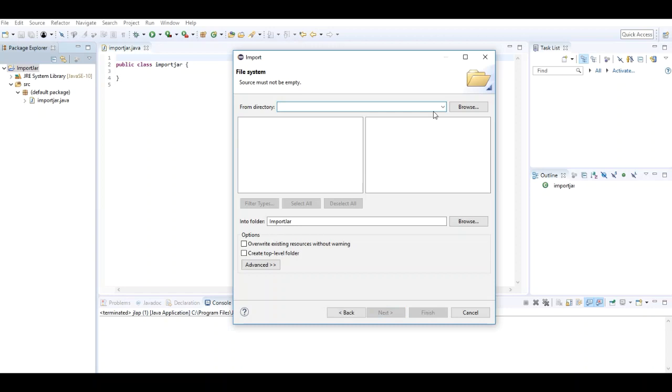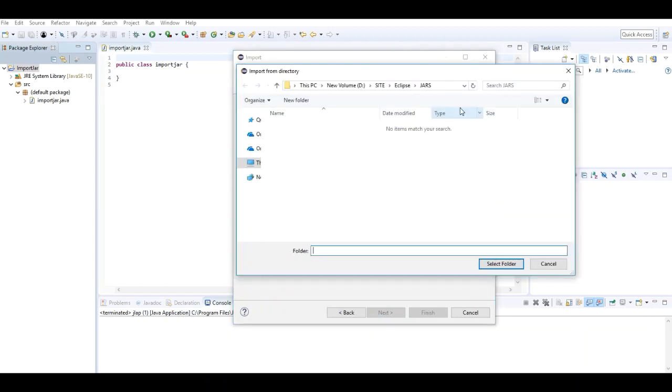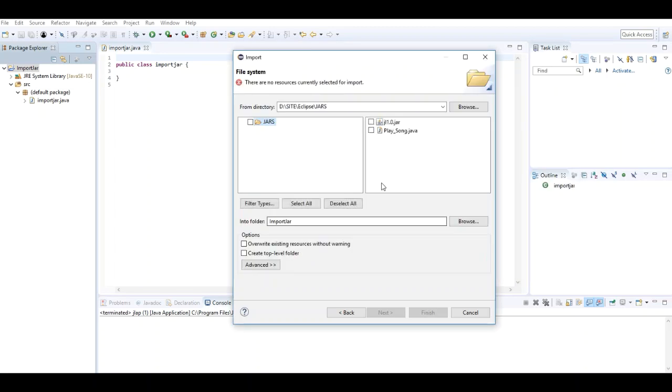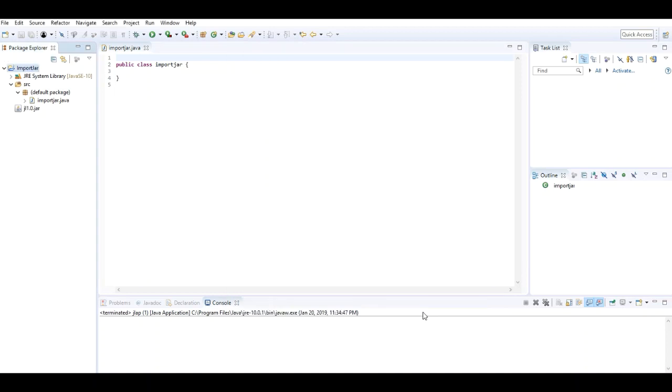I use File System and browse to the location where the JAR file exists. It's in this folder location, so I select this JAR file and click Finish. Now the JAR file has been imported to the